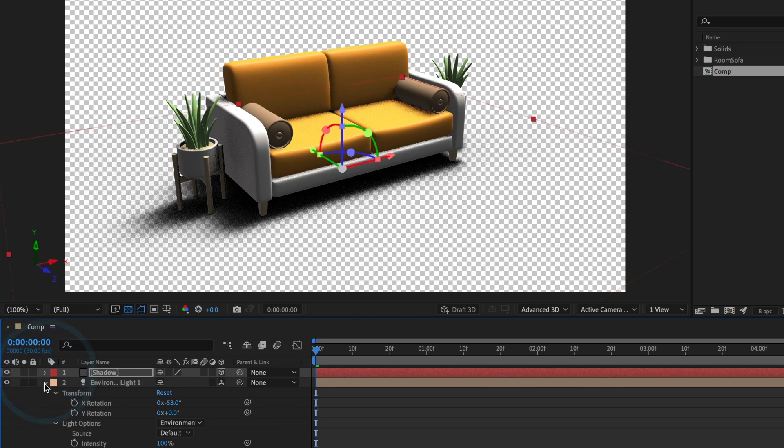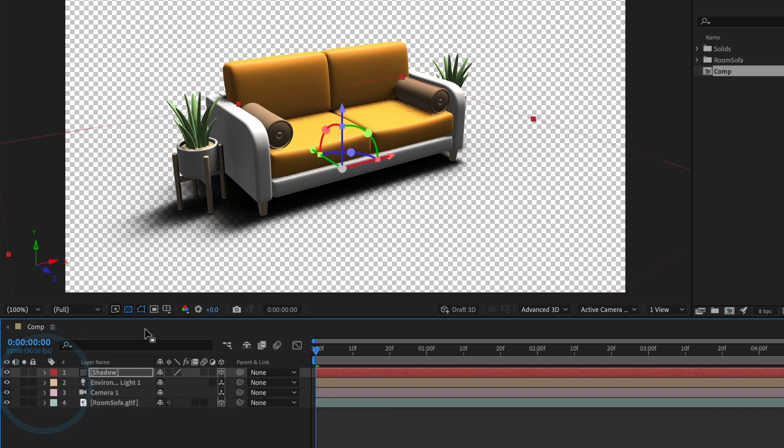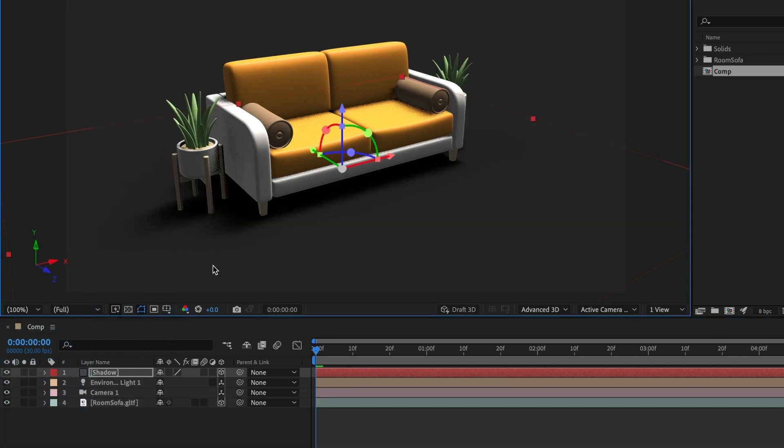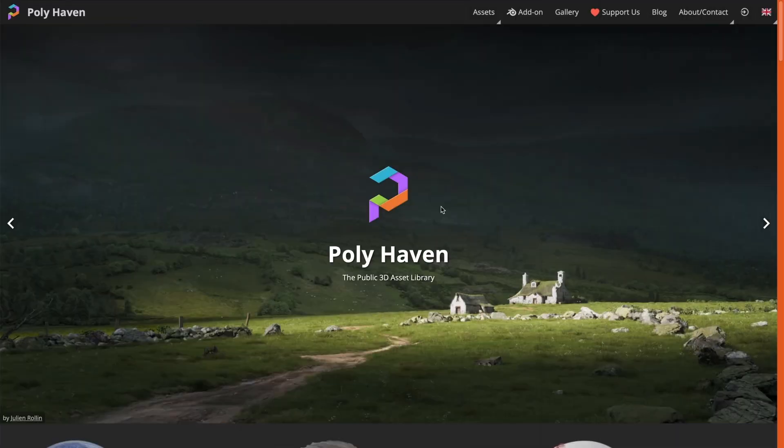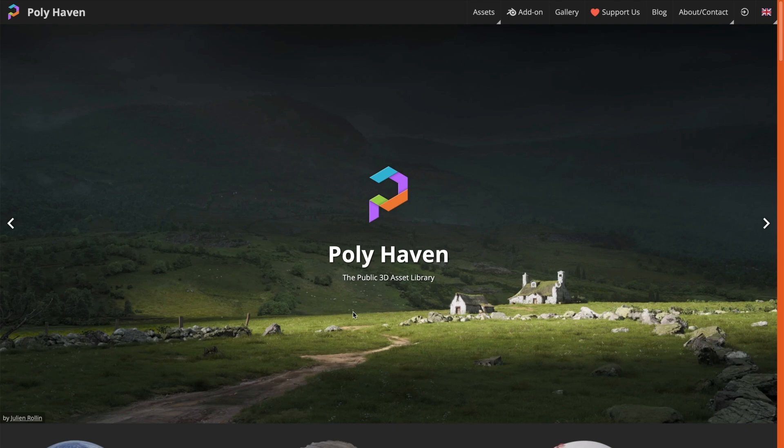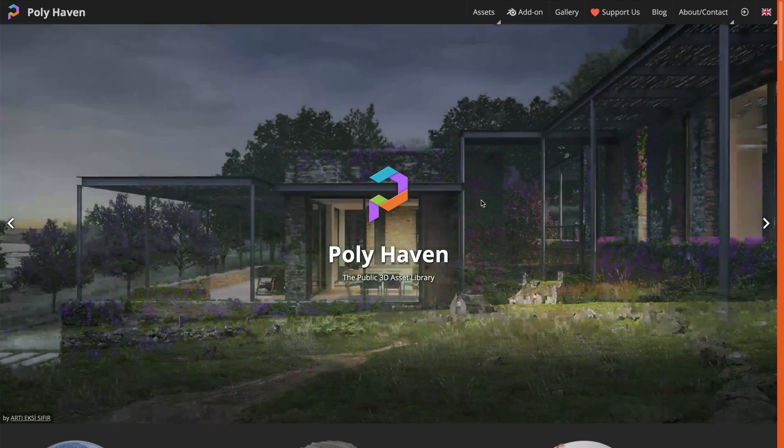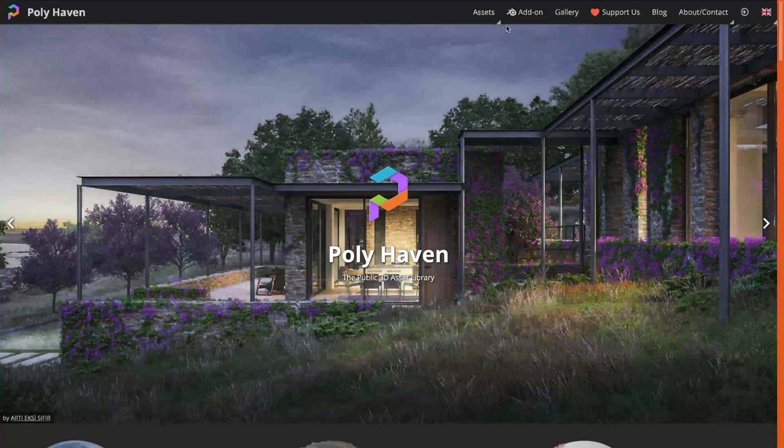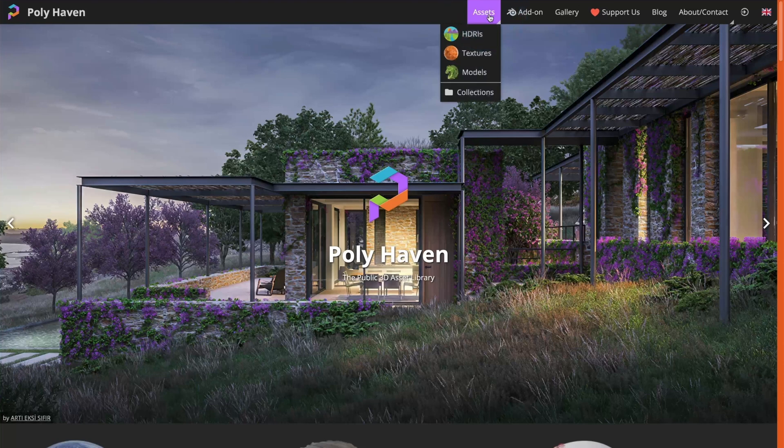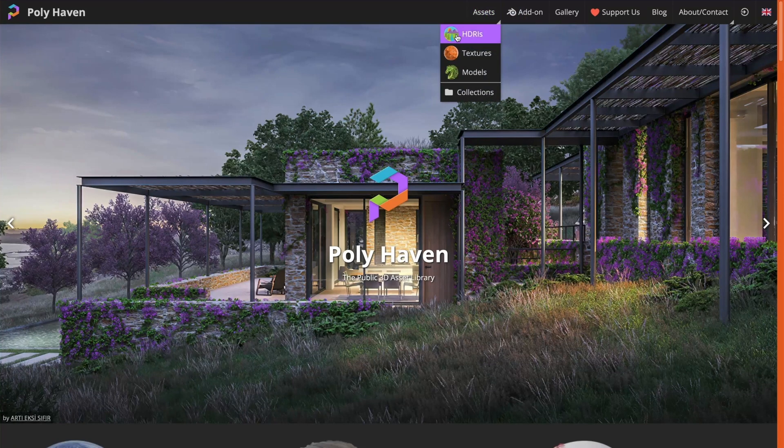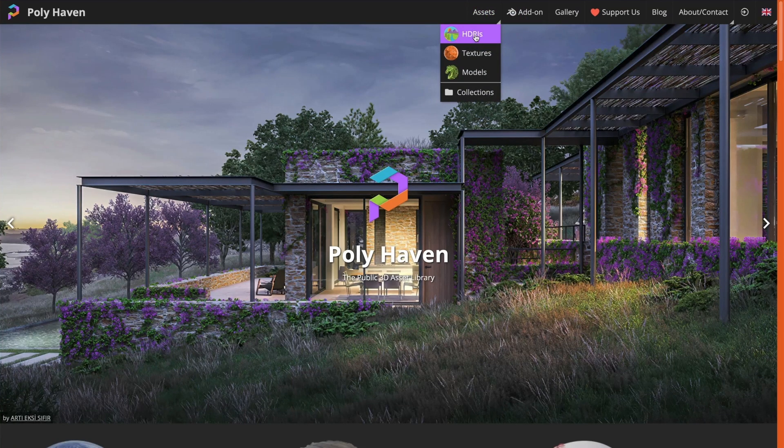But what if we want to add our own HDRI map? No problem. Let's head over to the internet to search for an HDRI map. I'll usually get my HDRI maps from Polyhaven. In Polyhaven, I'll head over to the assets section and select HDRI.